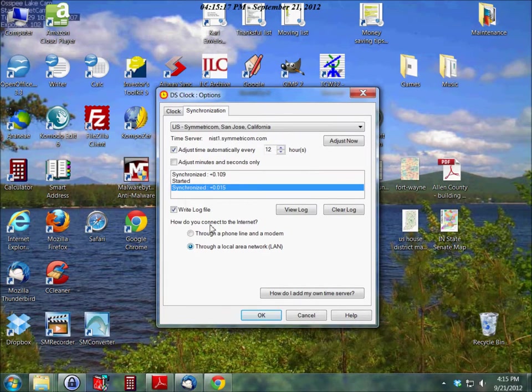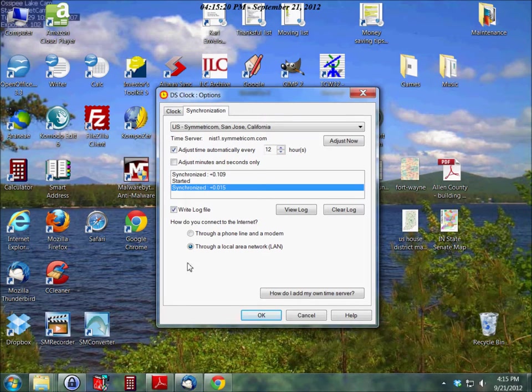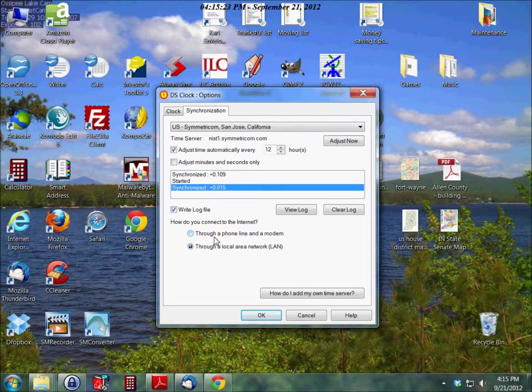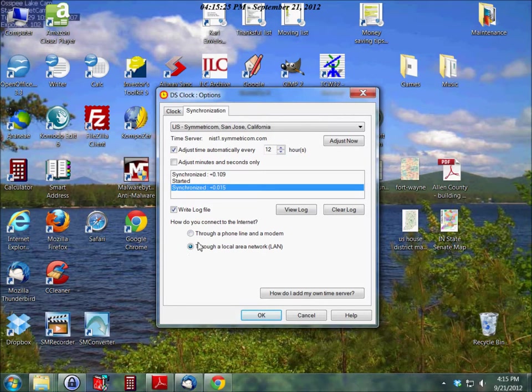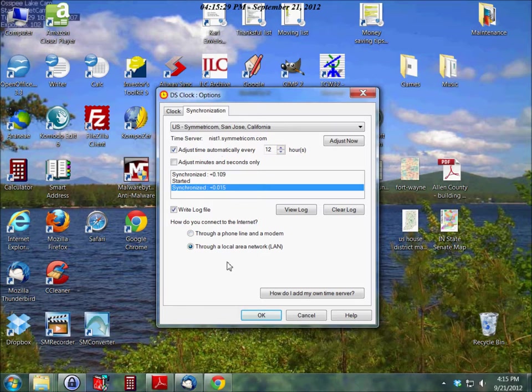Of course in here you're going to have to set it up to connect to the Internet however you connect, whether it's through a dial-up modem or through your LAN. I don't think most people are using dial-up now, but some people still do.